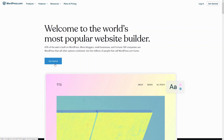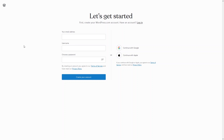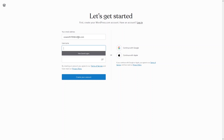Just click on 'Get Started' and from here, as you can see, we can simply sign up with our email, or you can even use your Google account or your Apple account as well.